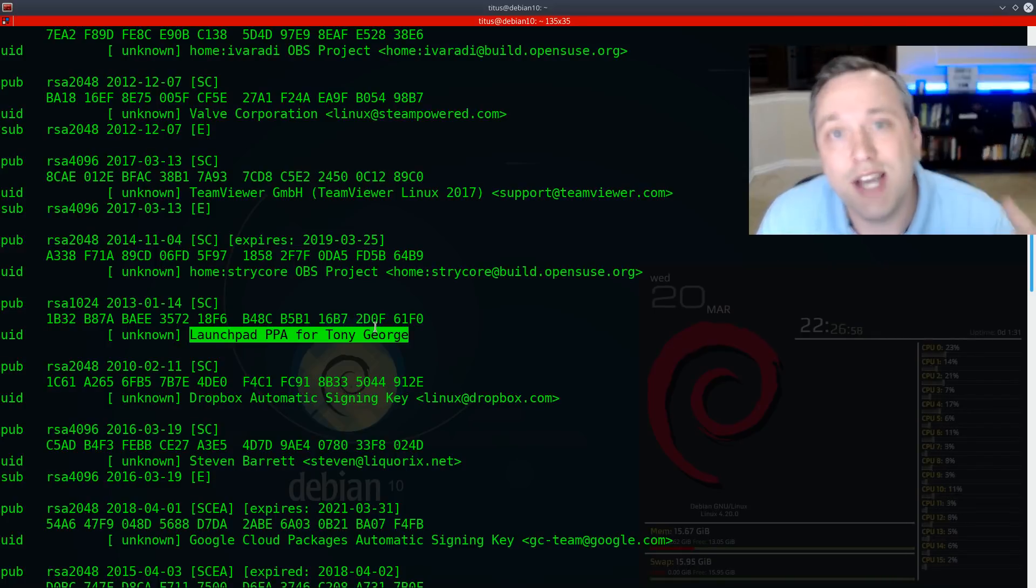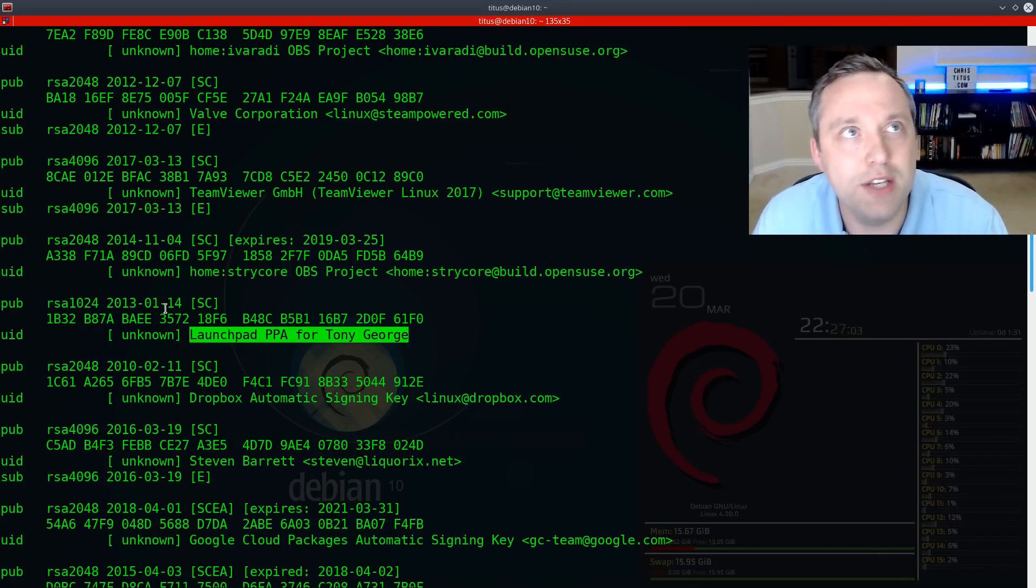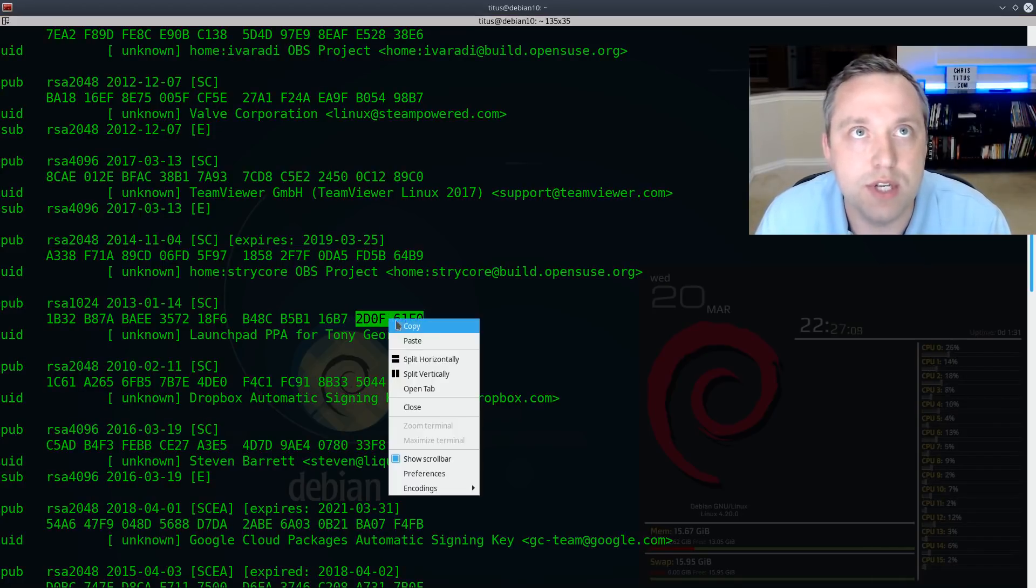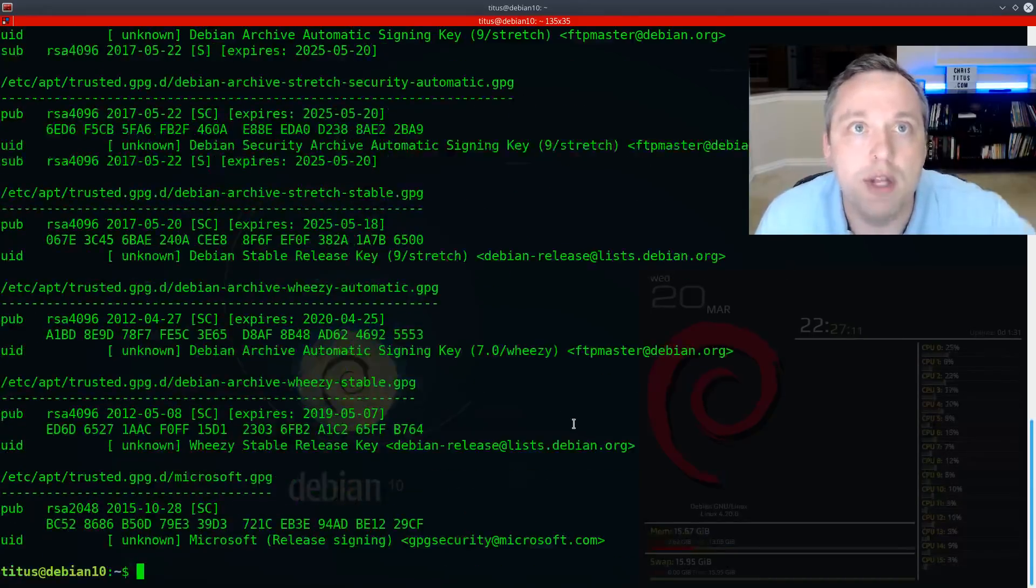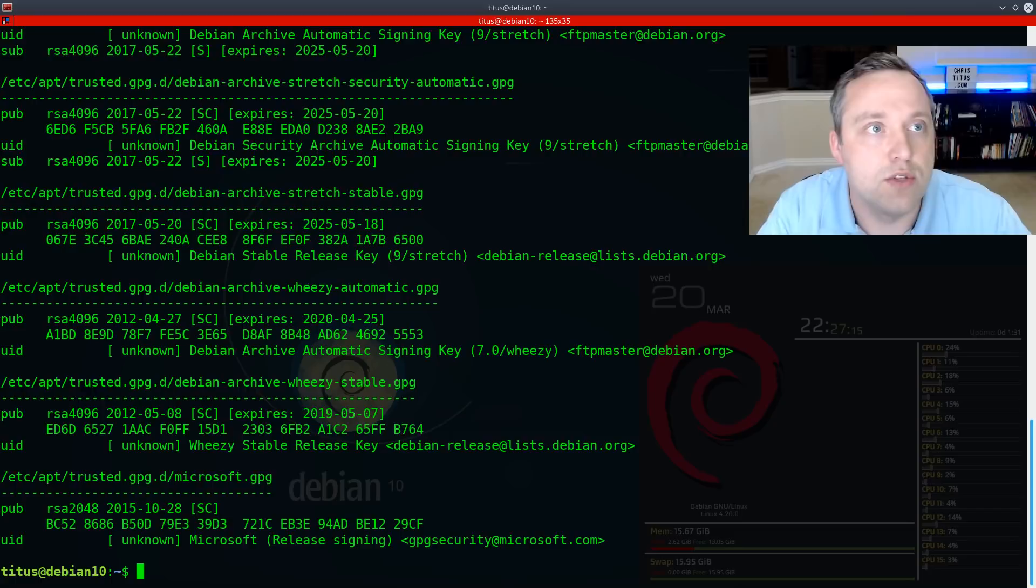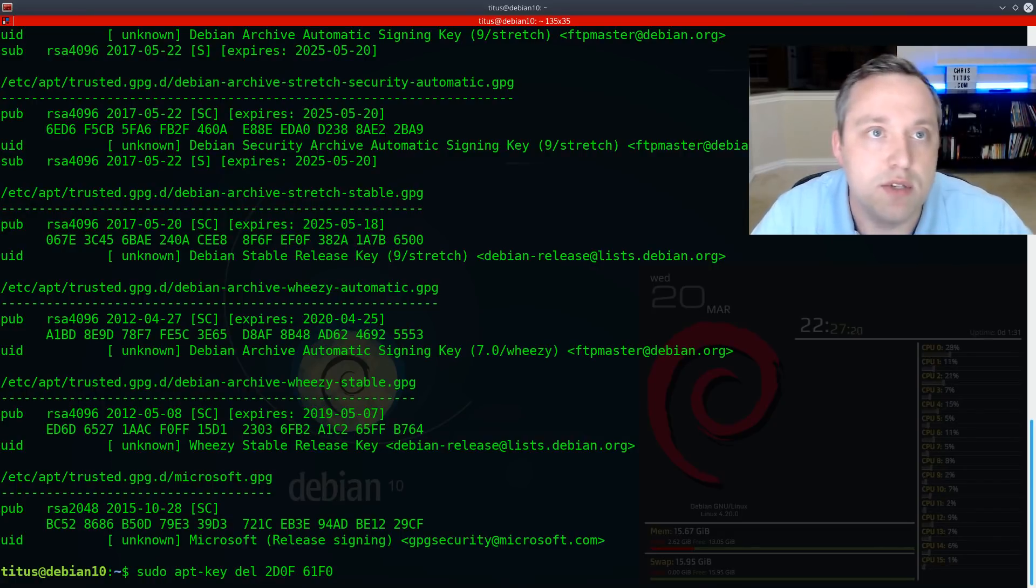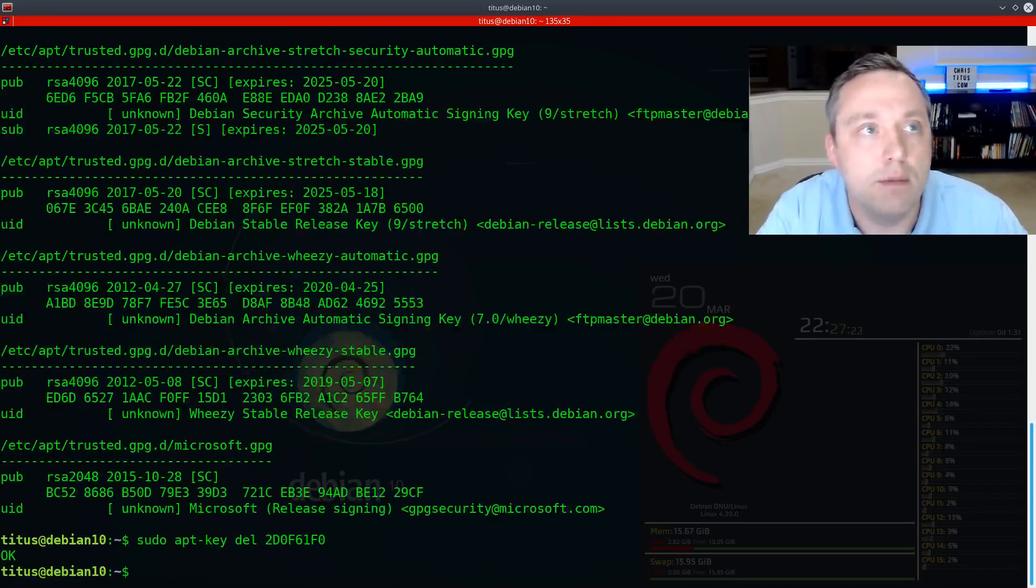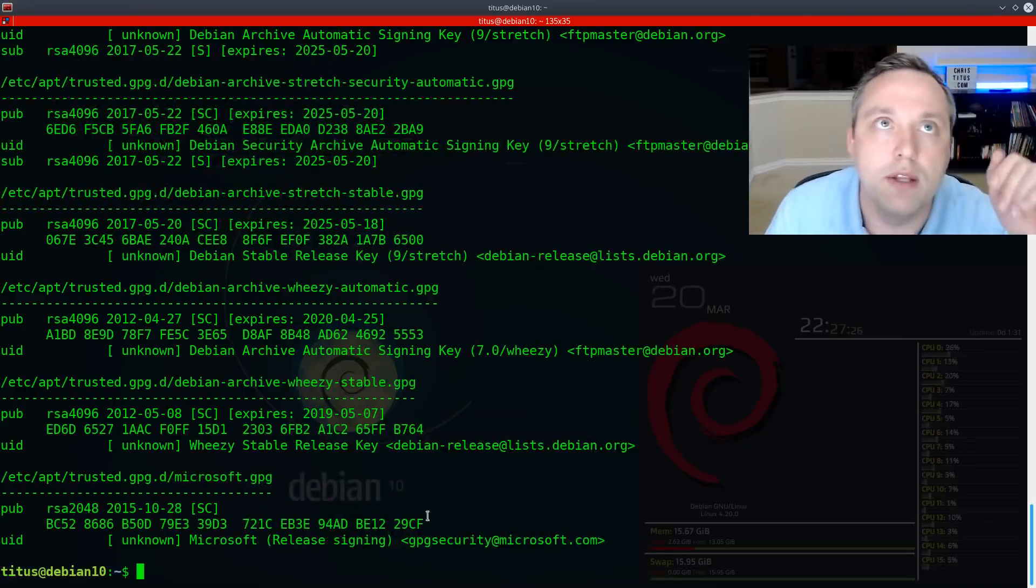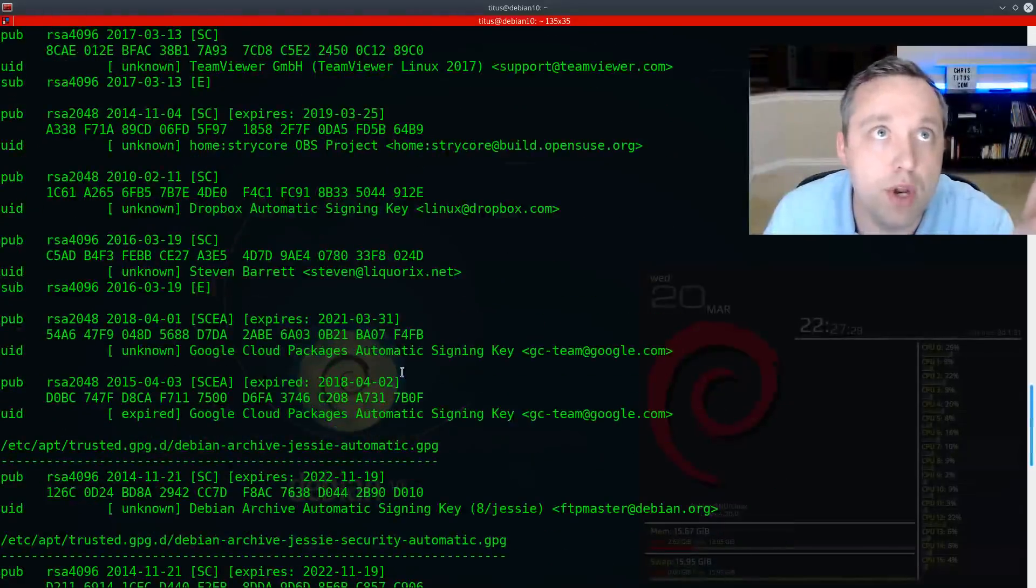So we need the key ID. You see this all over the help, but nobody really actually comes out and says, hey, where the hell you find the key ID on this thing? You see all this extra garbage. Well, the key ID is actually the last eight digits, these things right here. So we'll just copy that, come down here, and then we want to delete that key. So to do this, we just do a sudo apt key del, and then we'll just paste this in here. Gotta take out the space though. Hit enter, you get the okay.